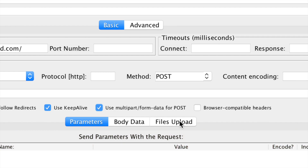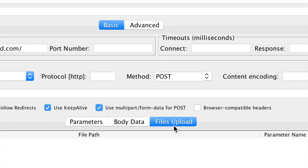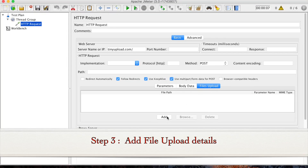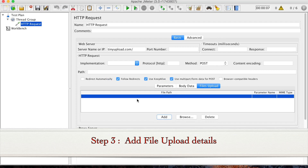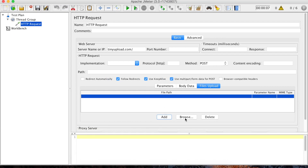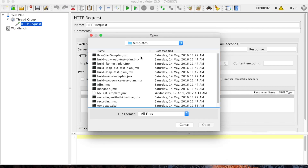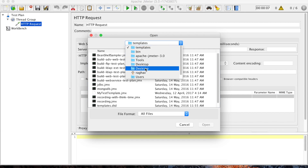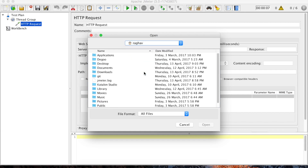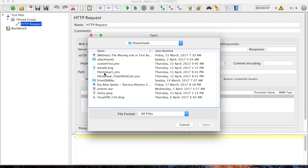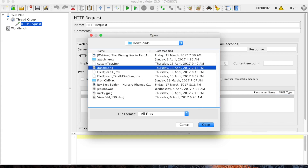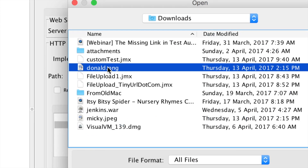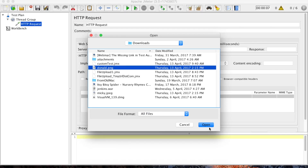We have to check the box for 'Use multipart form data for POST'. Now we go to the Files Upload section, click Add, and we have to give the location of the file to upload, the parameter name, and the MIME type. Let me browse for the file — I'll go to my Downloads folder and select donald.png.